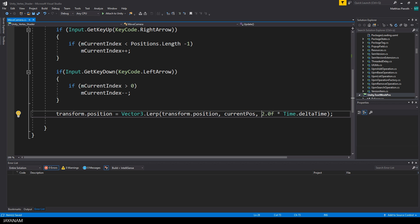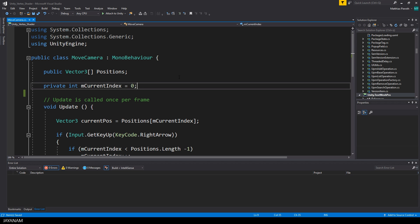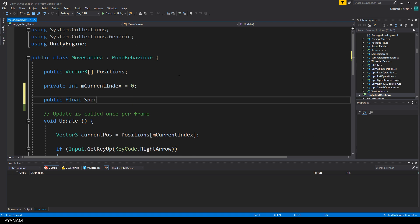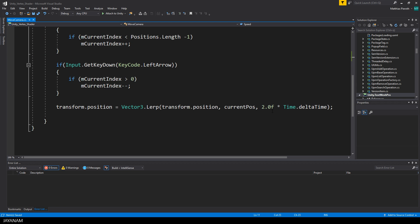I use this interpolation to get a smooth movement for the camera. The speed of the interpolation is set to 2, which might be a nice value, but I want to define a variable for this so that we can define this speed in the editor.